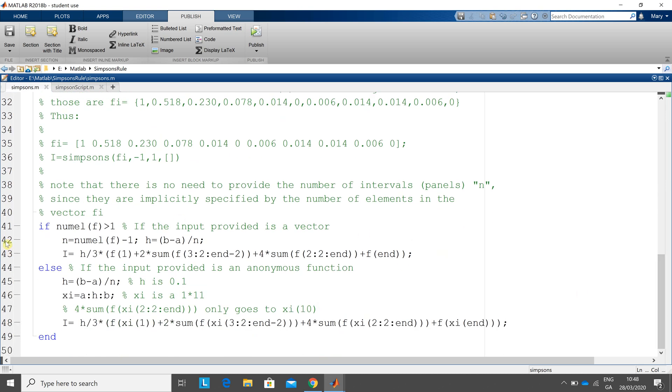Get to line 41. So if the number of elements, numel in f, is greater than one, it's a vector. So you just click that you've clicked the data points, the y points on the graph and you go off and do it that way. But we have an anonymous function, so it's more likely to do it this way.